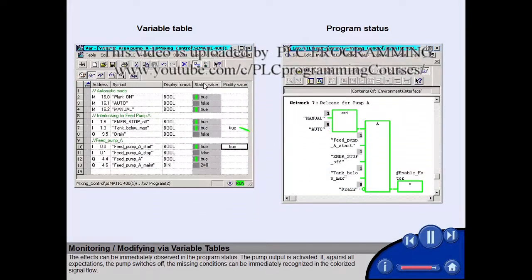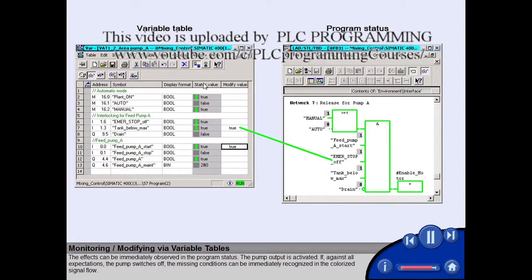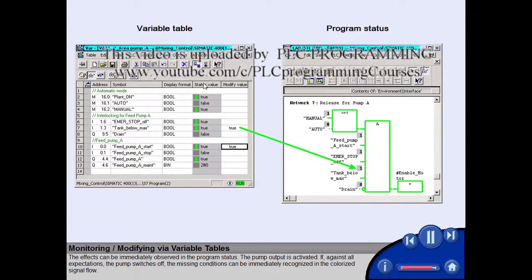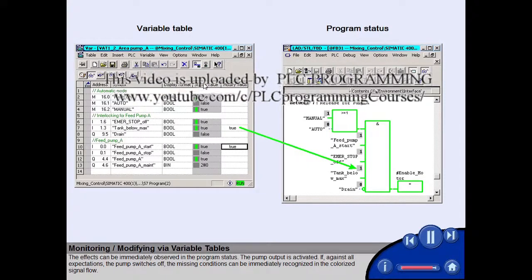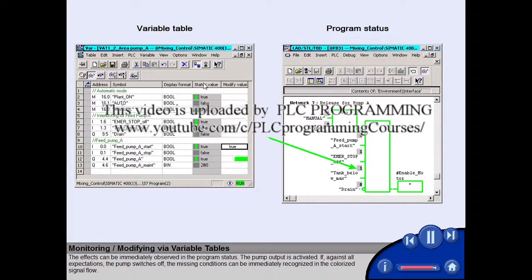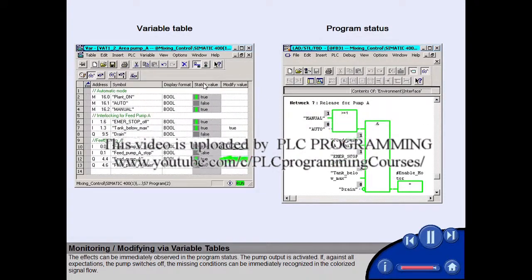The effects can be immediately observed in the program status. The pump output is activated.